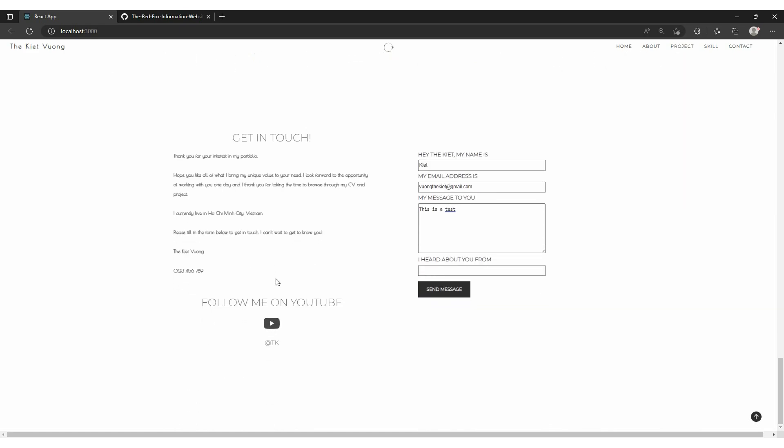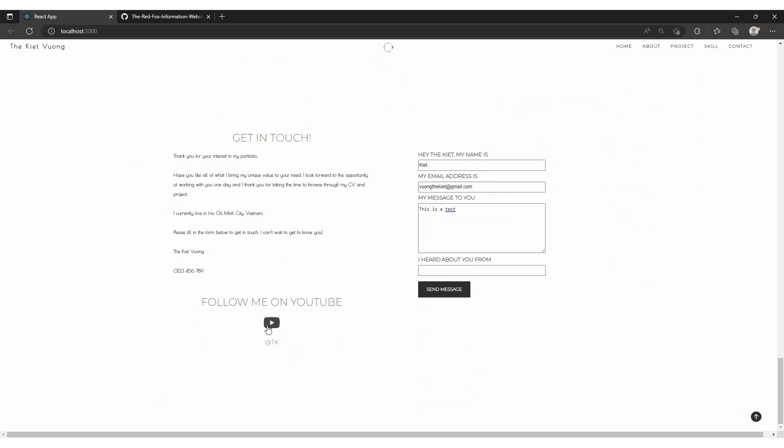Last but not least is the contact section. I have a short get in touch message expressing my pleasure to work with the employer. And I didn't forget to attach my YouTube channel link to let them know more about my coding process and what I can do.